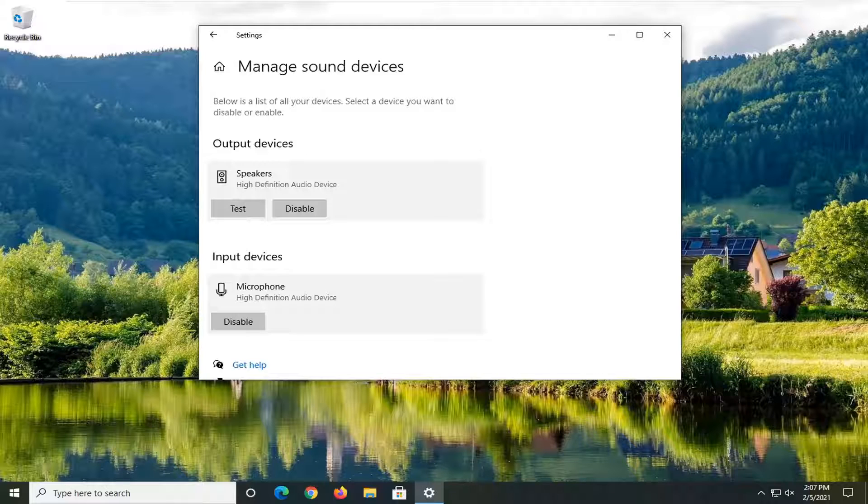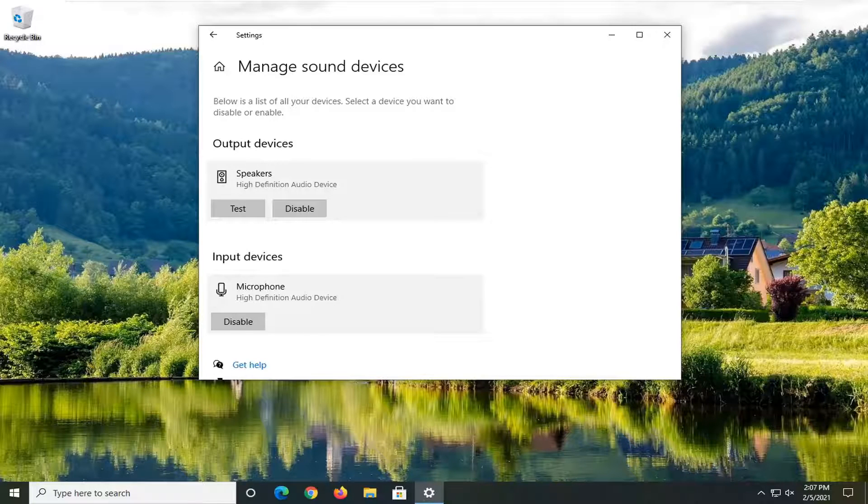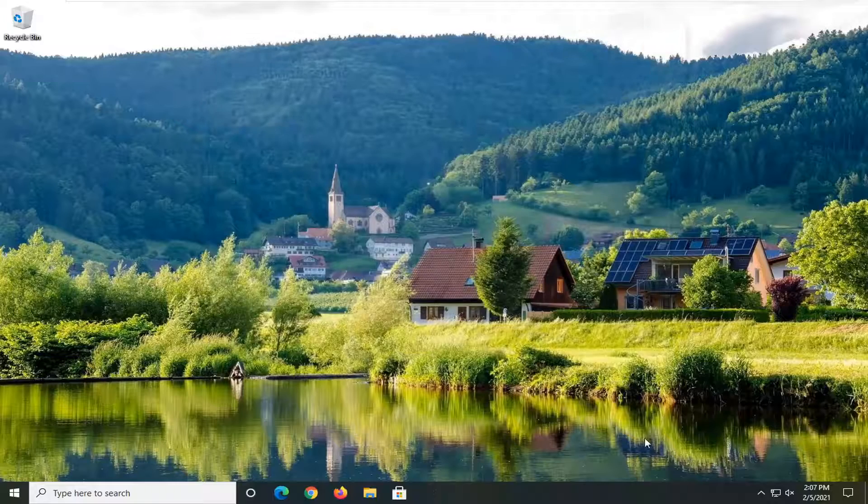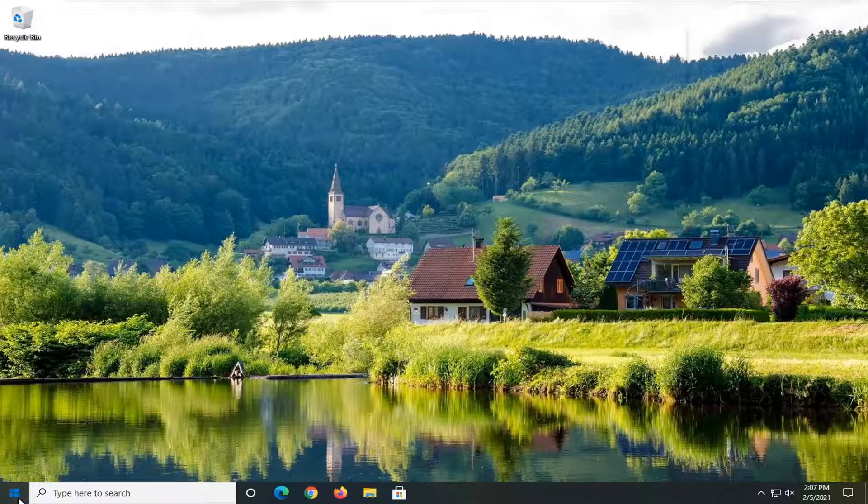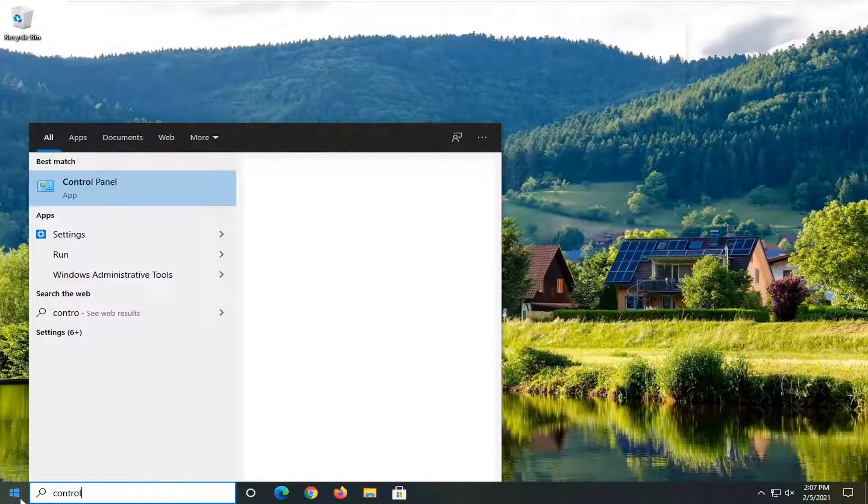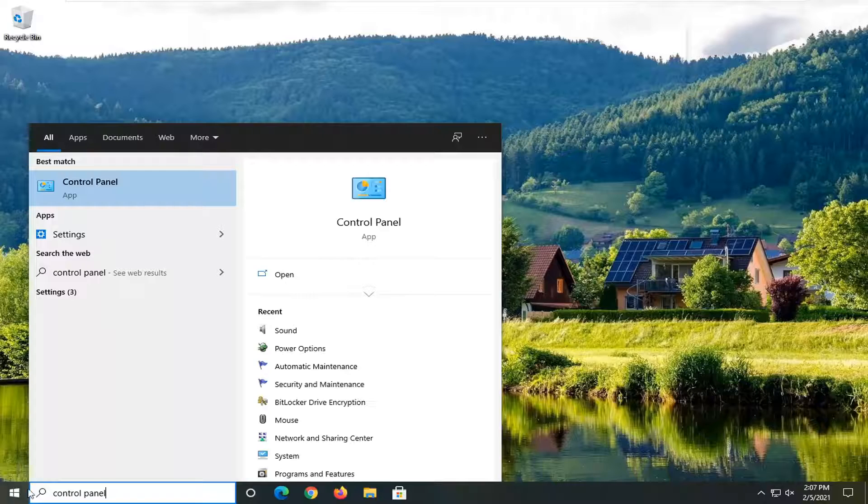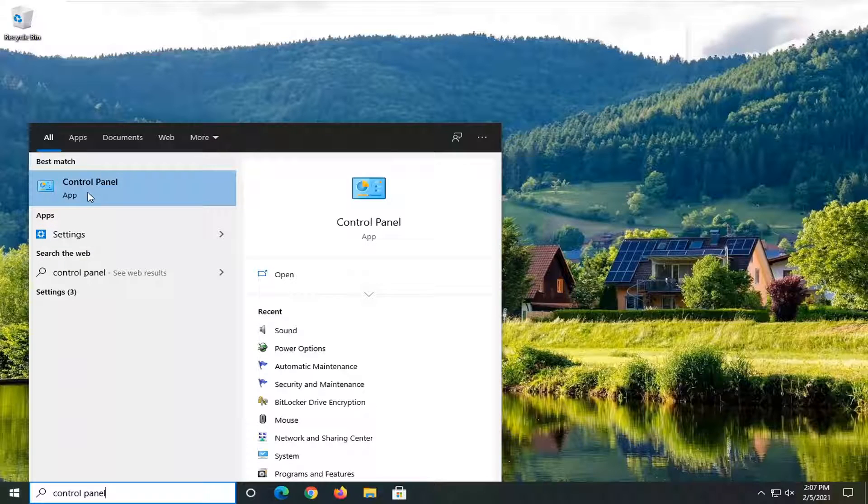So again, pretty straightforward process there and if you close out of here, another thing you can try would be to open up the start menu, type in control panel. Best result should come back with control panel.